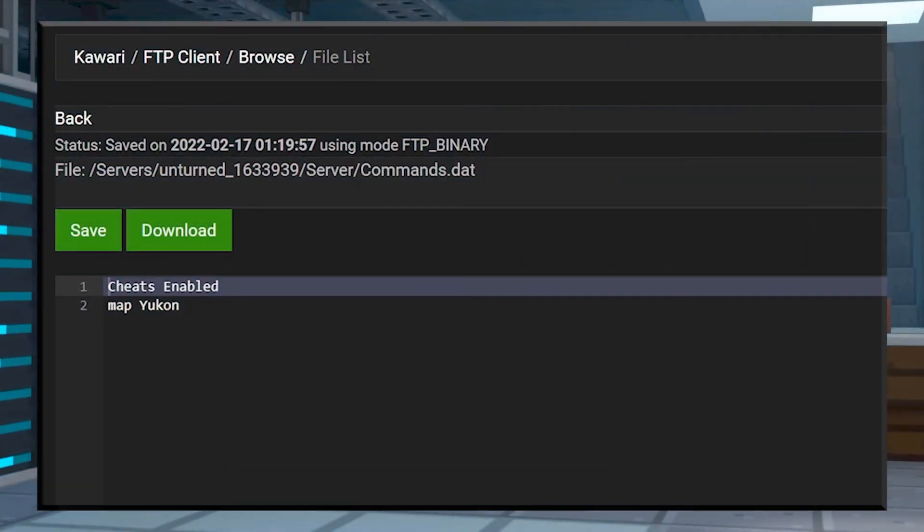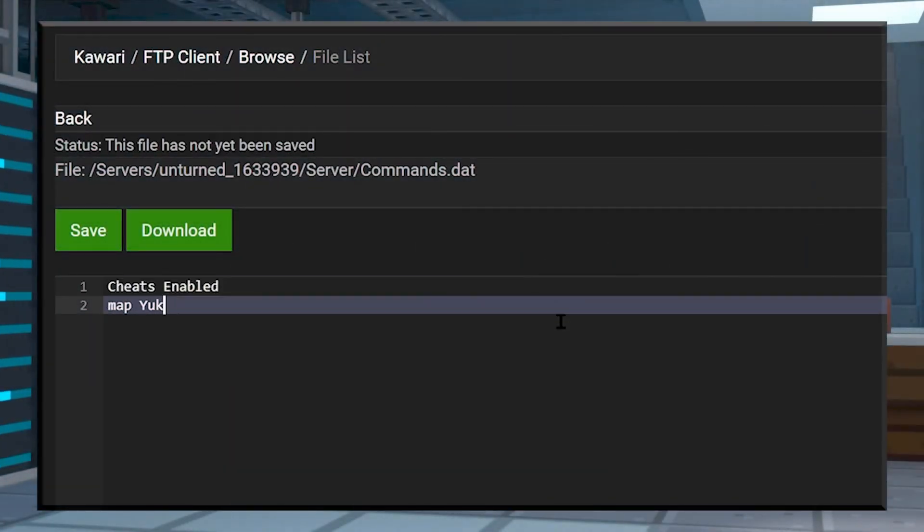Well folks, that's it. Changing your world is as easy as entering the name of the map you like and then saving and restarting your server.